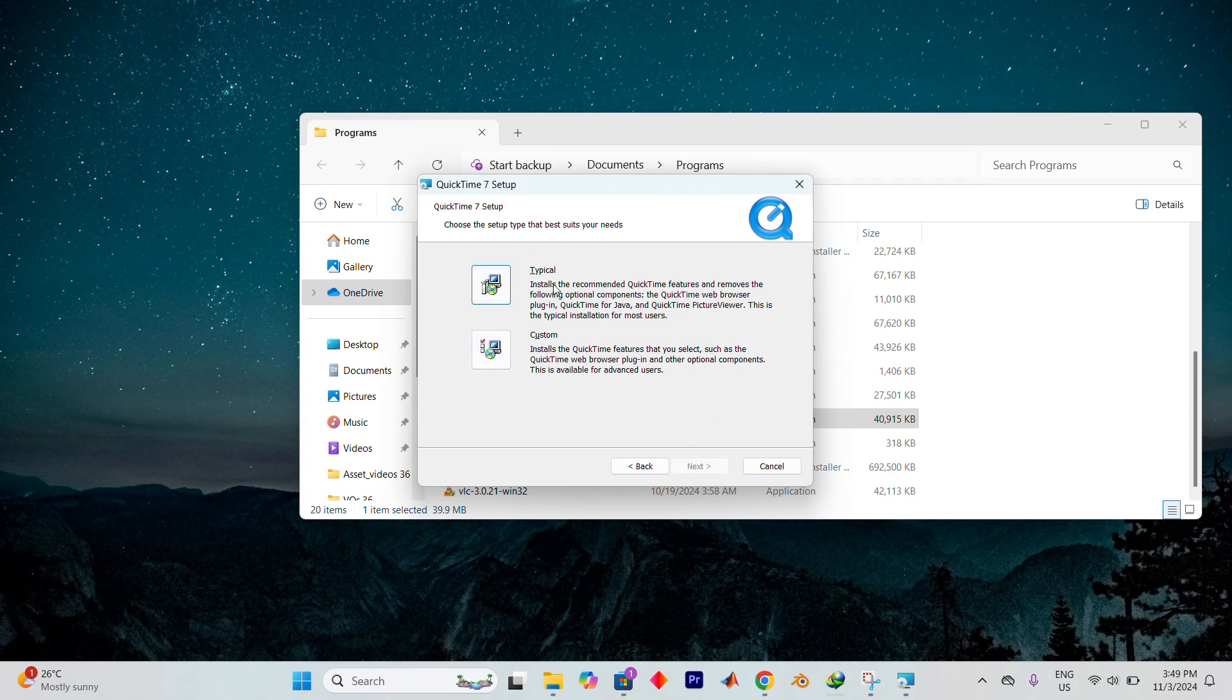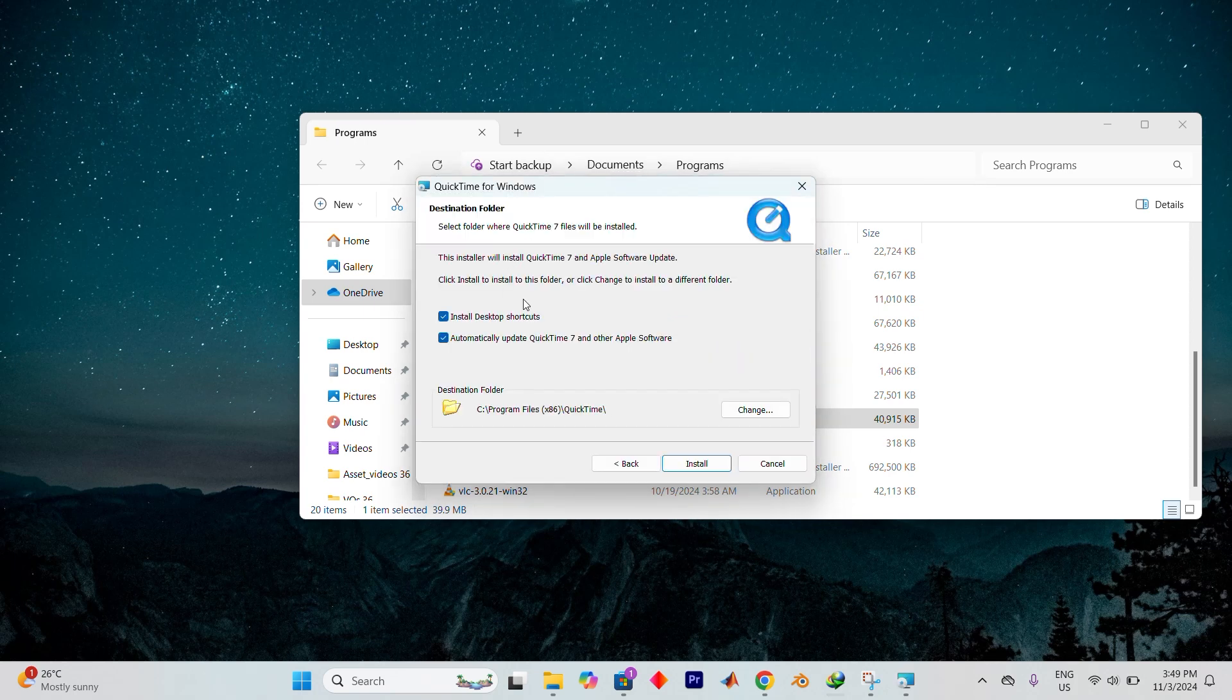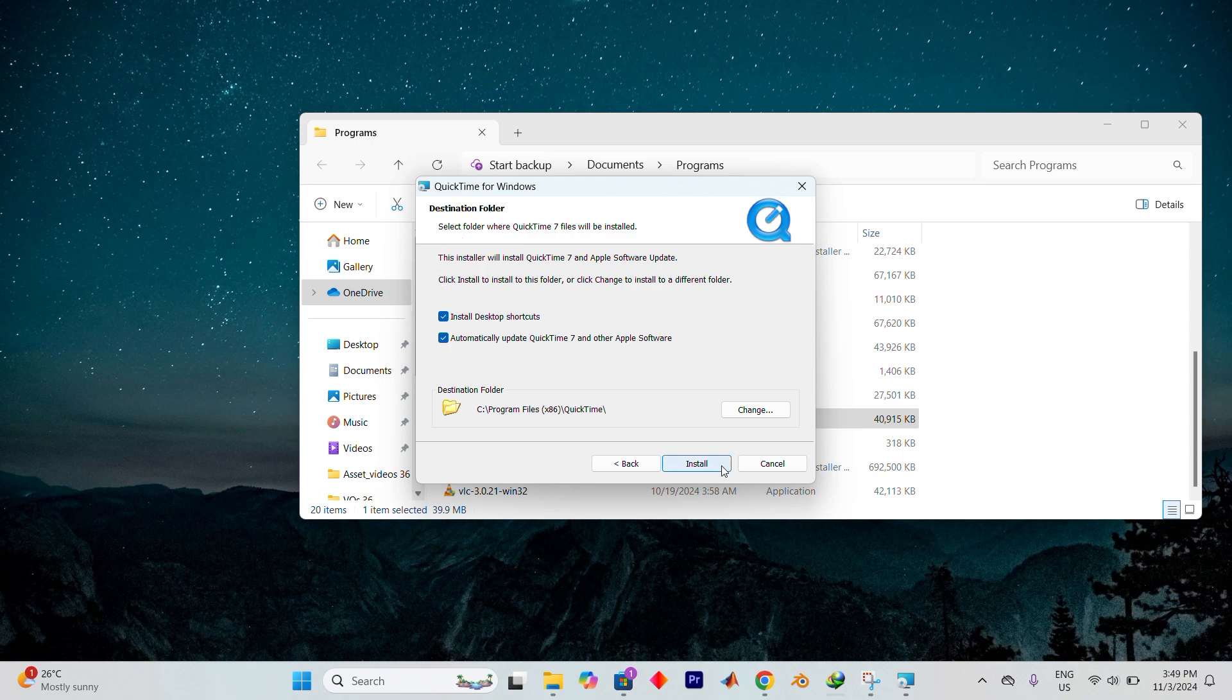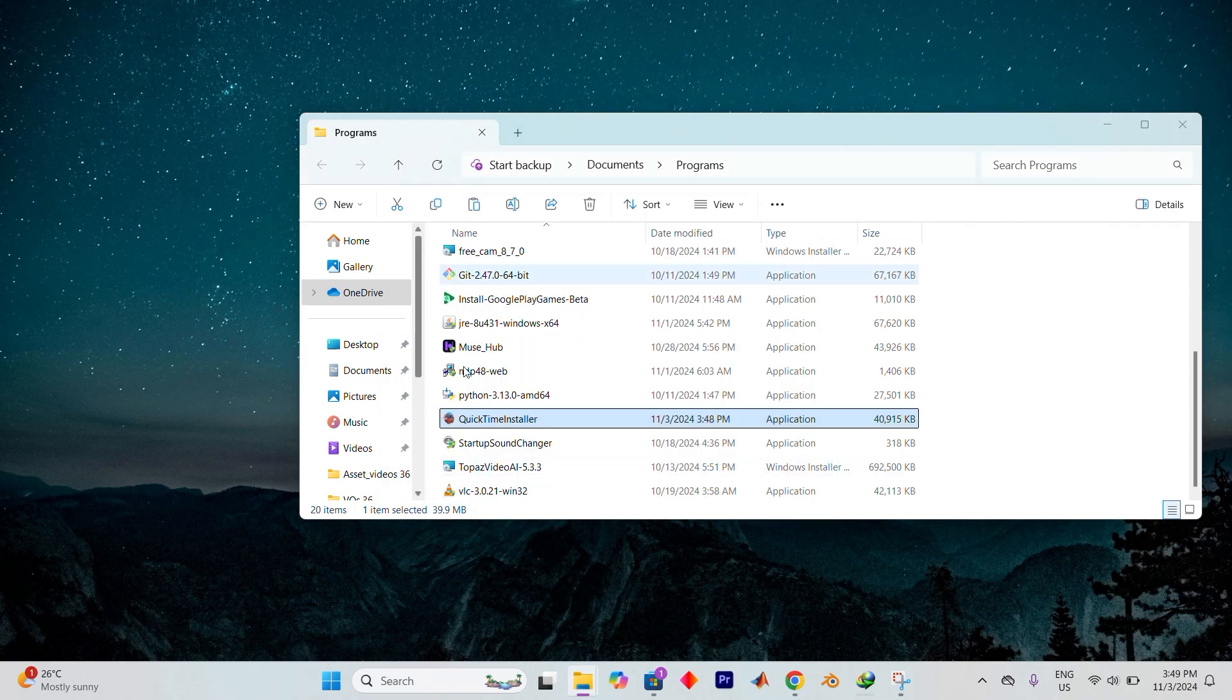For this installation, we'll opt for the typical setup. Click Yes if you see a user account control prompt asking for permission.